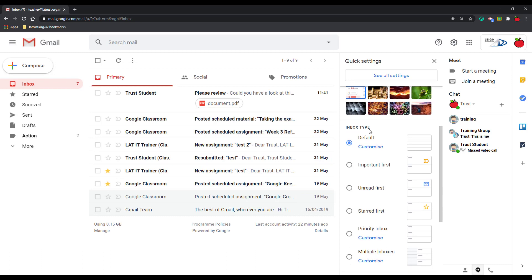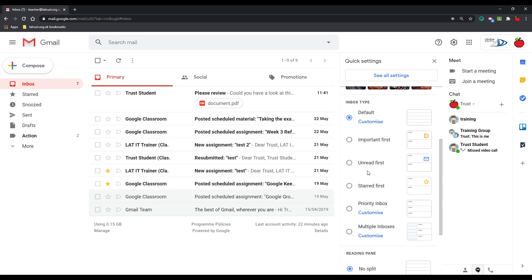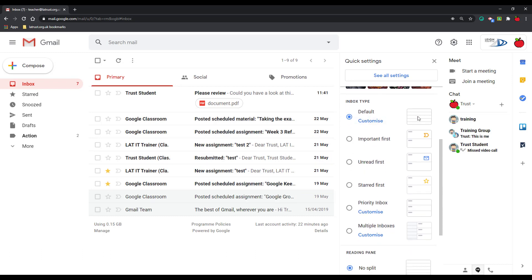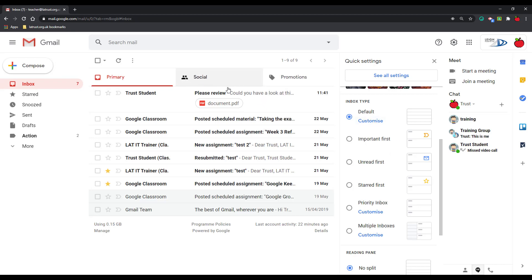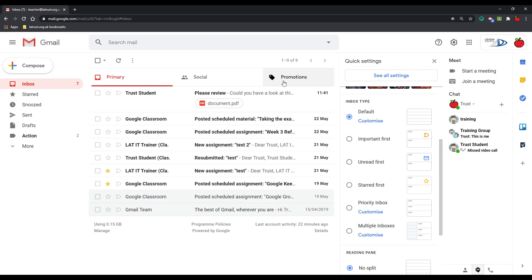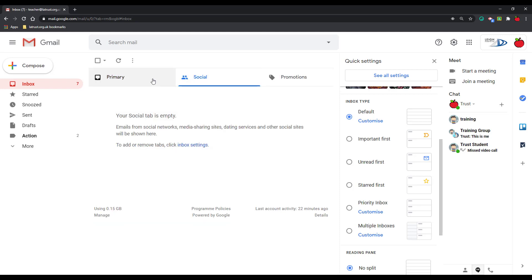Let's click back here and then we go on to inbox type. So inbox type, as you can see, there's a number of different inboxes here. At the moment we've got our default inbox, so this is chronologically ordered and you can see at the top you've got these tabs: primary, social, and promotions.